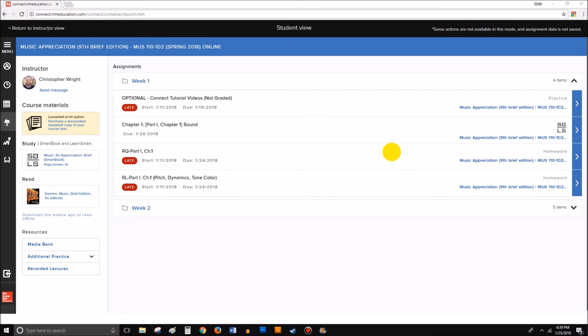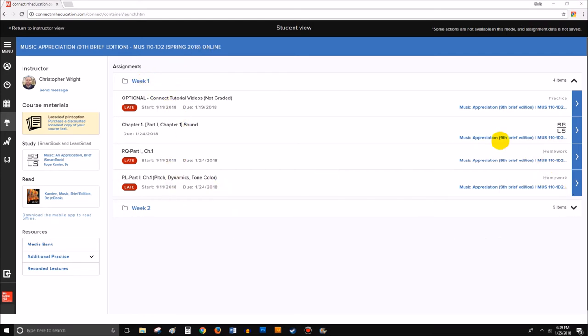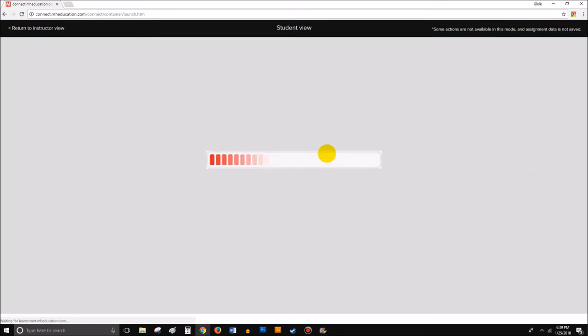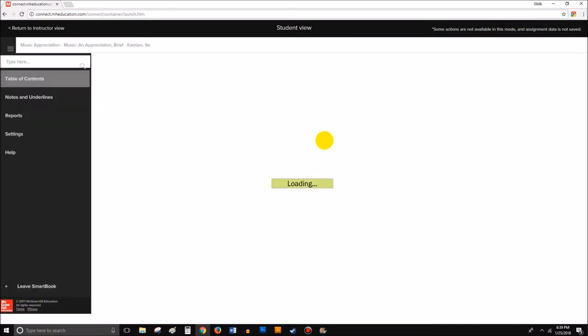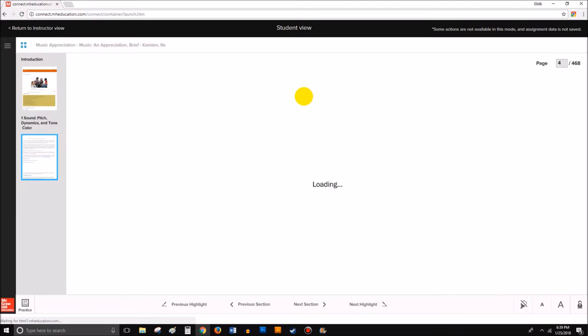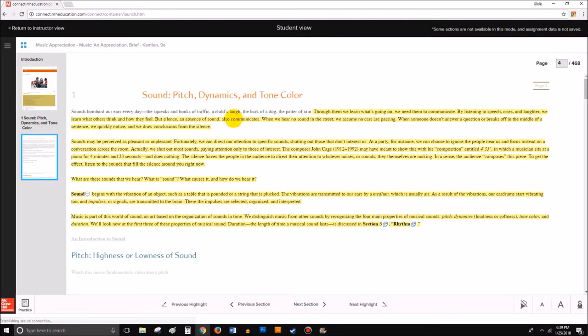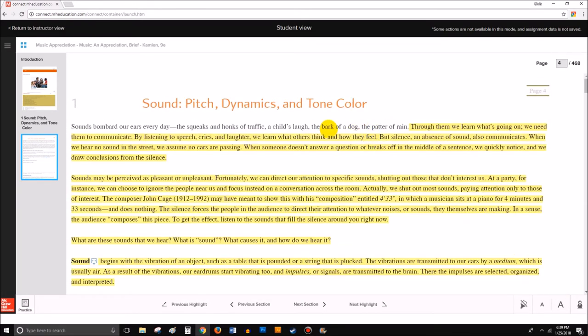But I want to talk about the issue of pop-ups and Flash and things like that. So if you're in Chrome, you might want to make sure that once you go into an actual assignment—I'm just going to click on one here, let's go into this LearnSmart assignment here—once you click on the assignment, I've had some students say that their SmartBooks are not loading, or once they load, they're having trouble loading up the additional stuff like listening guides and things like that.